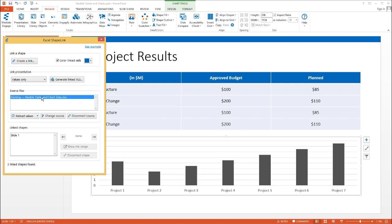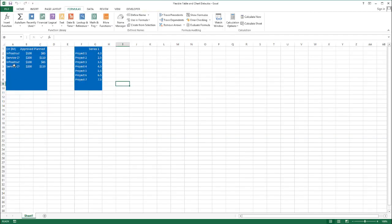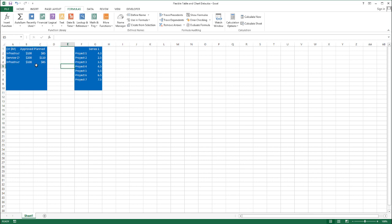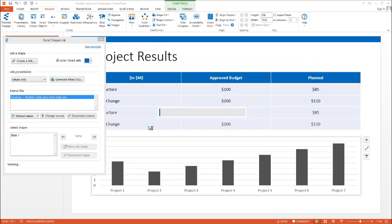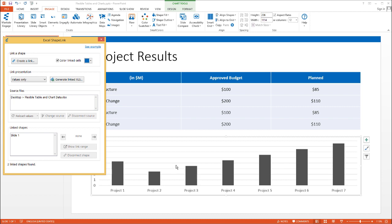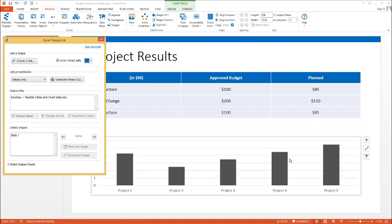Let's make another adjustment, this time removing some records. I'll remove this fourth record and these two projects. When I reload values, the data table should automatically remove one row of data, and the chart should show the removal of those two extra projects. You can see how the data tables and charts are now flexible.